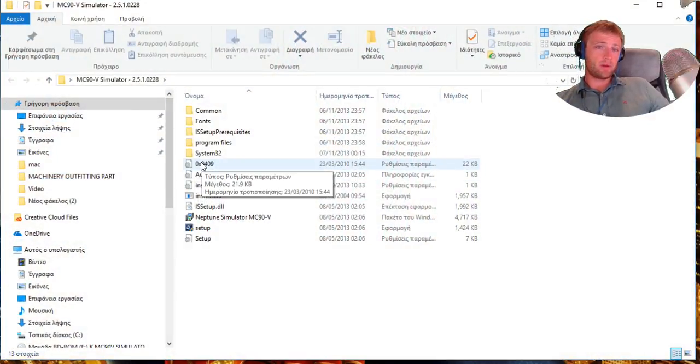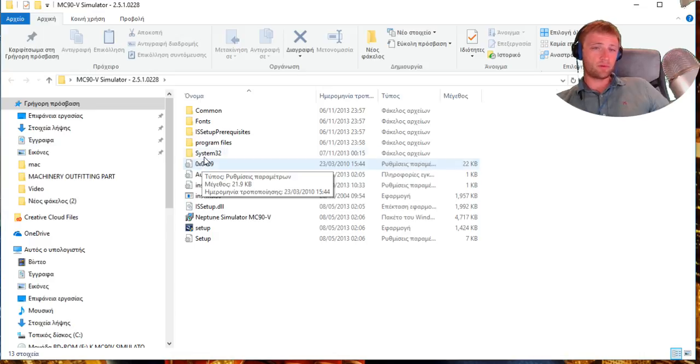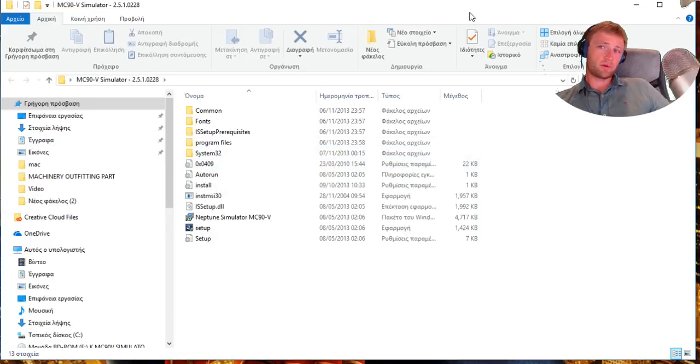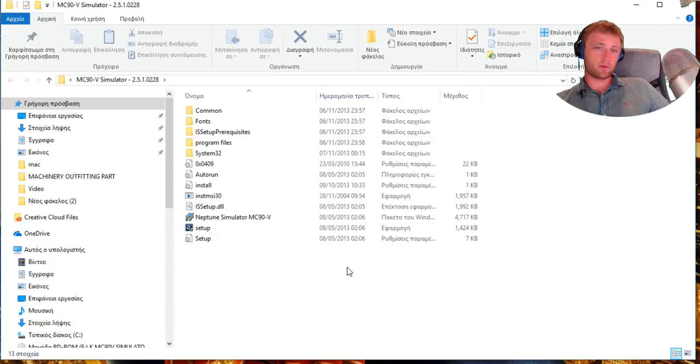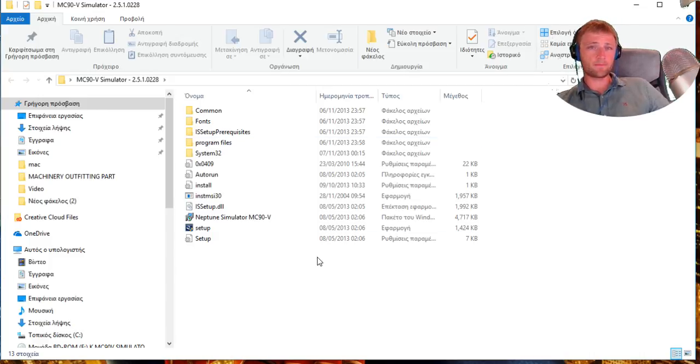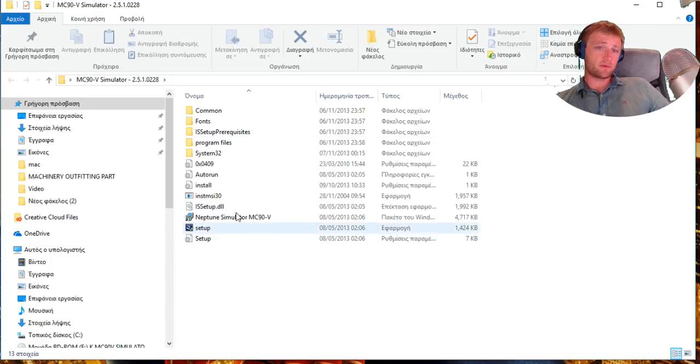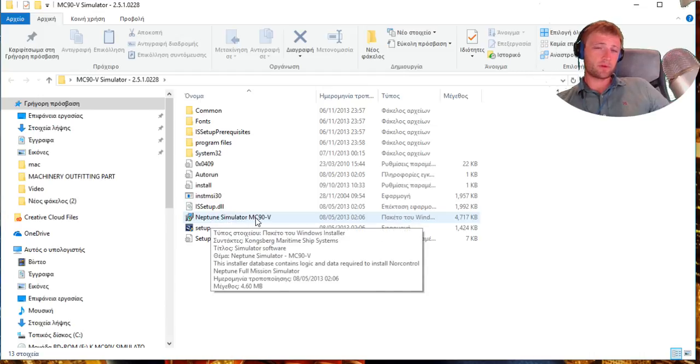This is the file when you download it. Maybe it will be in zip format, you need to unzip and extract it here on the desktop so it will be easy for you to install. Next step is to install the Neptune simulator MC90V.